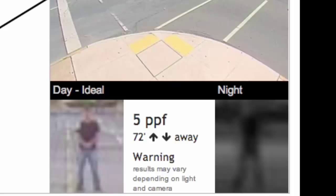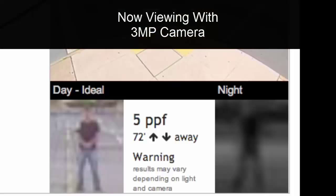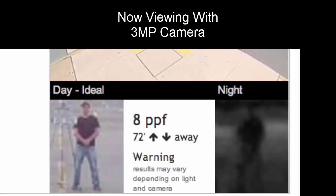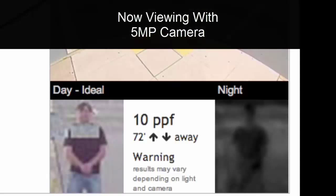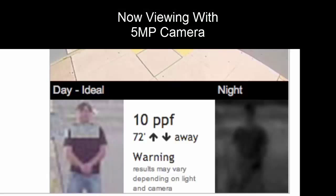Let's try 3 megapixels. Okay, 8 pixels per foot, a little bit better. 5 megapixels, 10 pixels per foot.